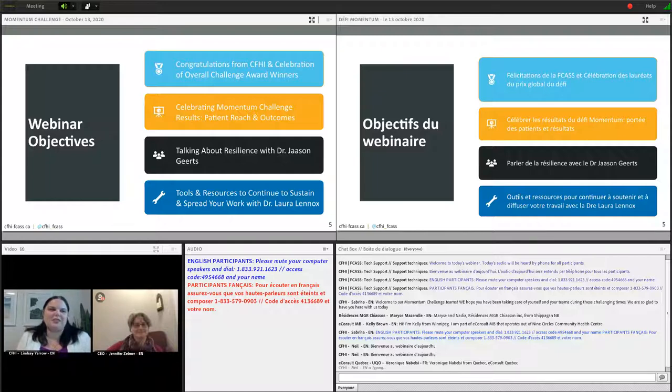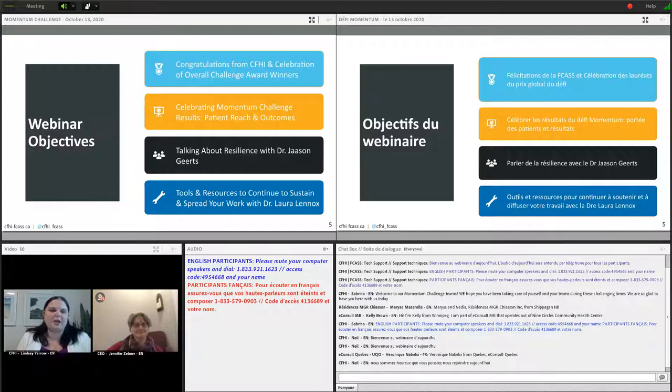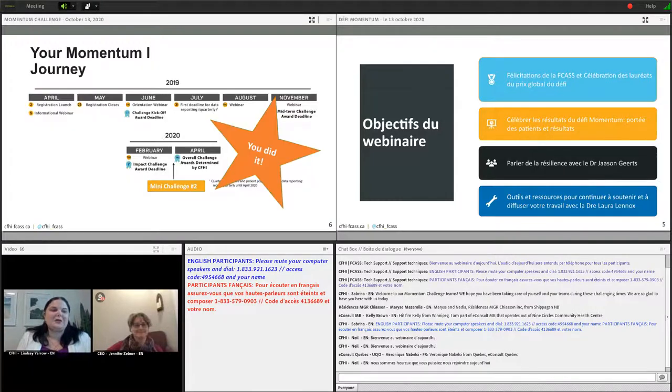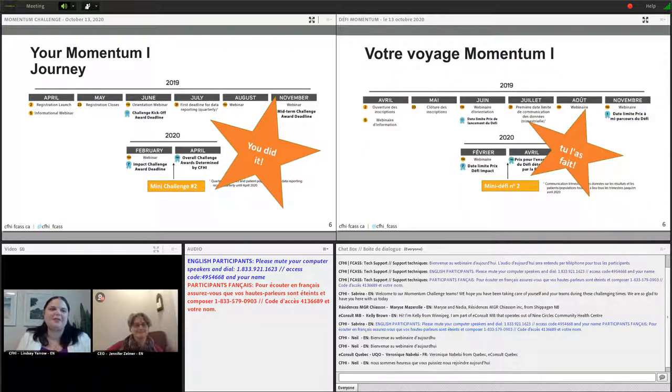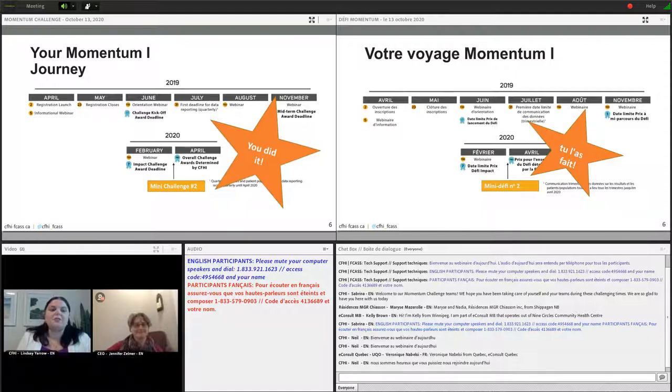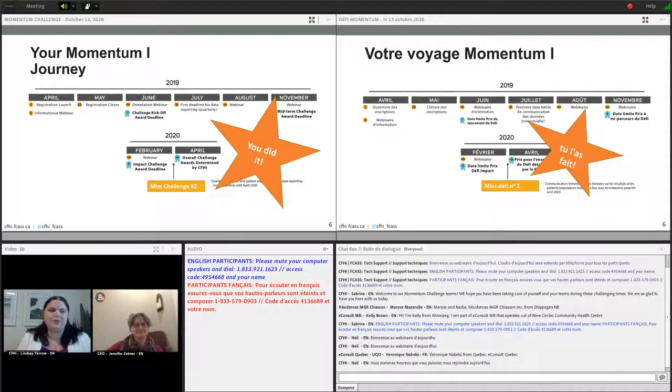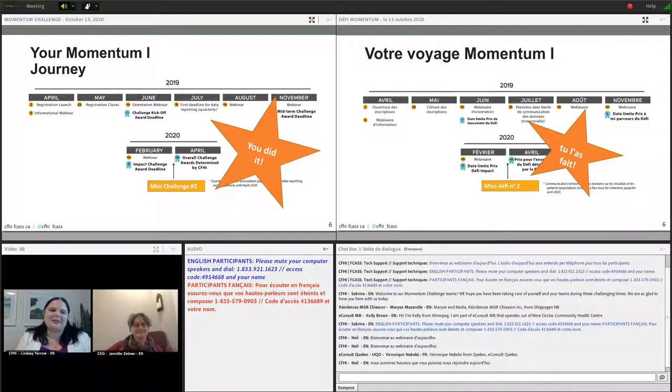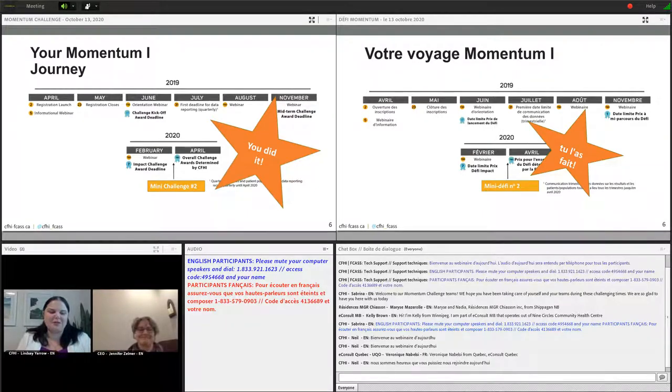Before I hand it over to Jennifer, I want to take a moment to recognize where we're at in our journey with the Momentum program. It is a 12-month program, but due to the pandemic we did start this program last year, more than 12 months ago. We paused on the planned end this spring so that teams had an opportunity to respond to urgent needs related to the pandemic and submit their final data this fall. On behalf of the team, we want to say thank you for all that you have done and are continuing to do. So I'm pleased to pass it over to Dr. Jennifer Zelmer.